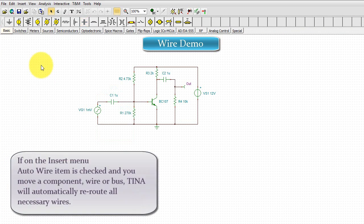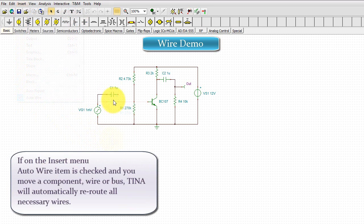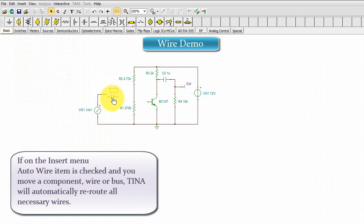If, on the Insert menu, the Auto Wire item is checked and you move a component, wire or bus, TINA will automatically reroute all necessary wires.